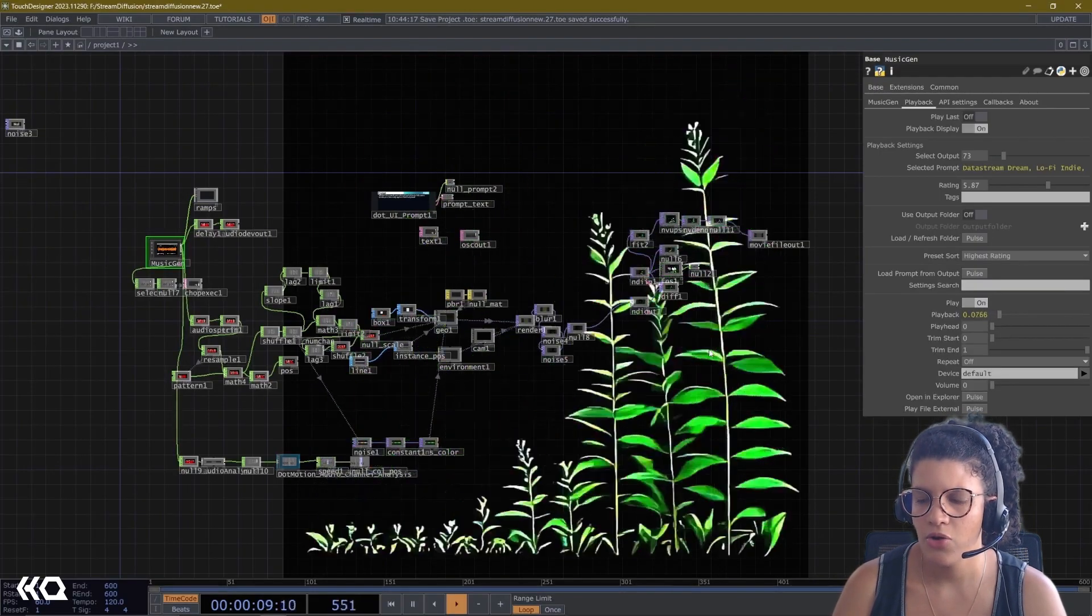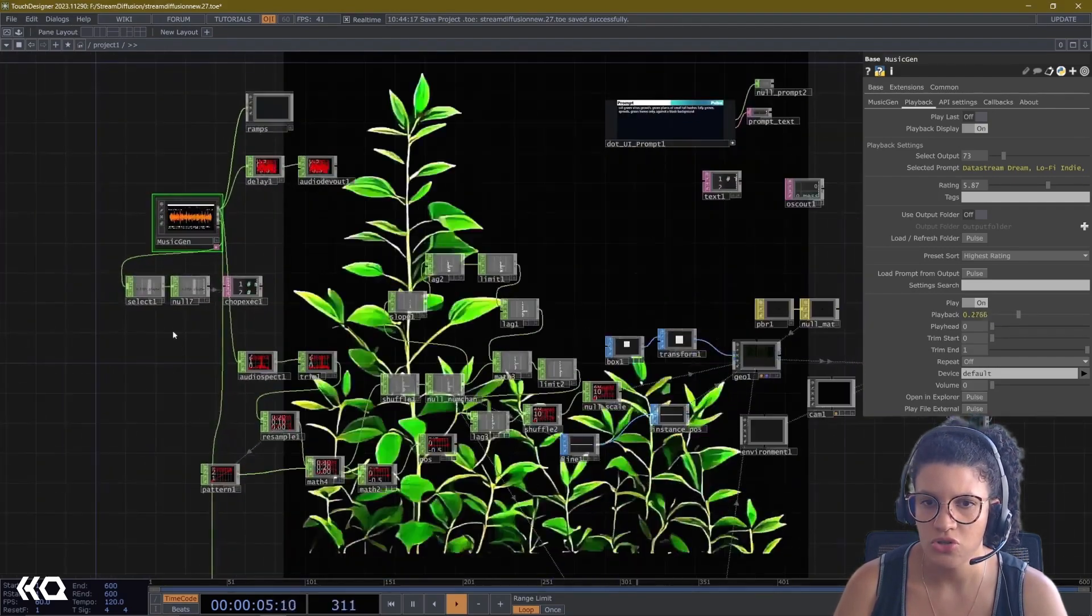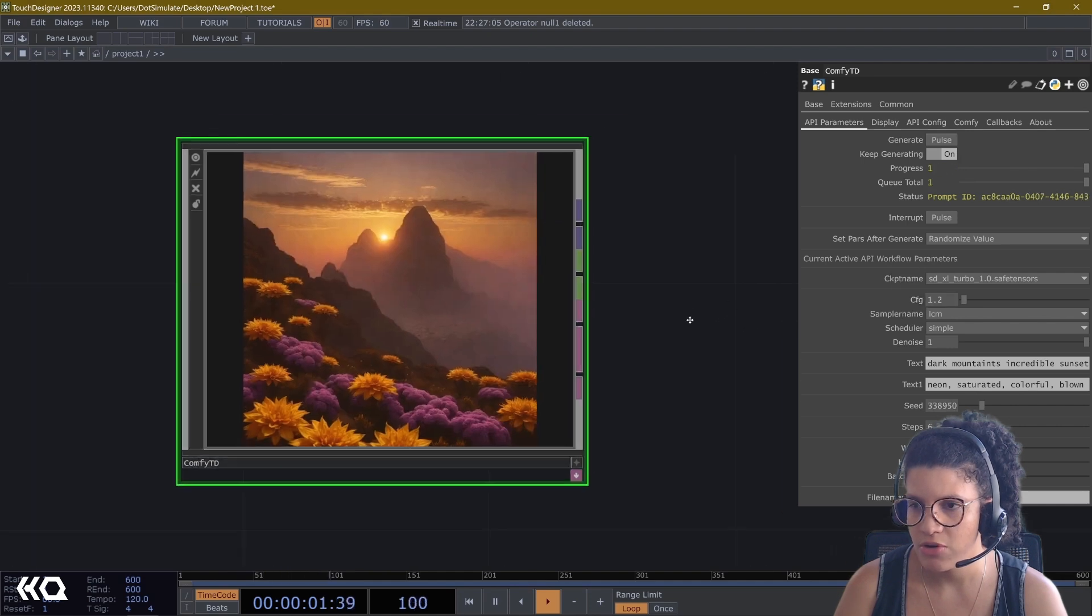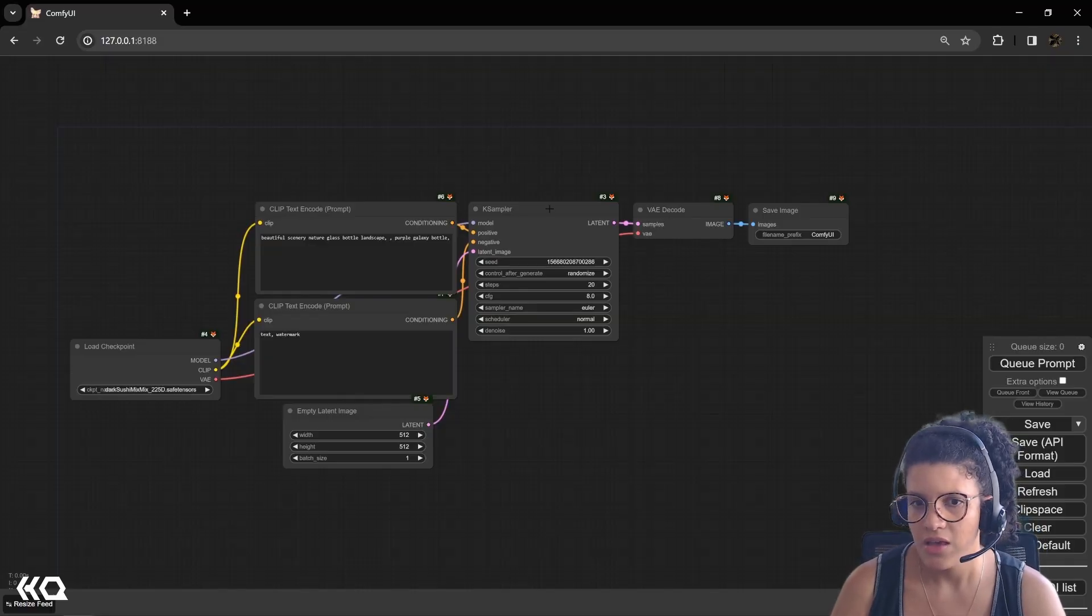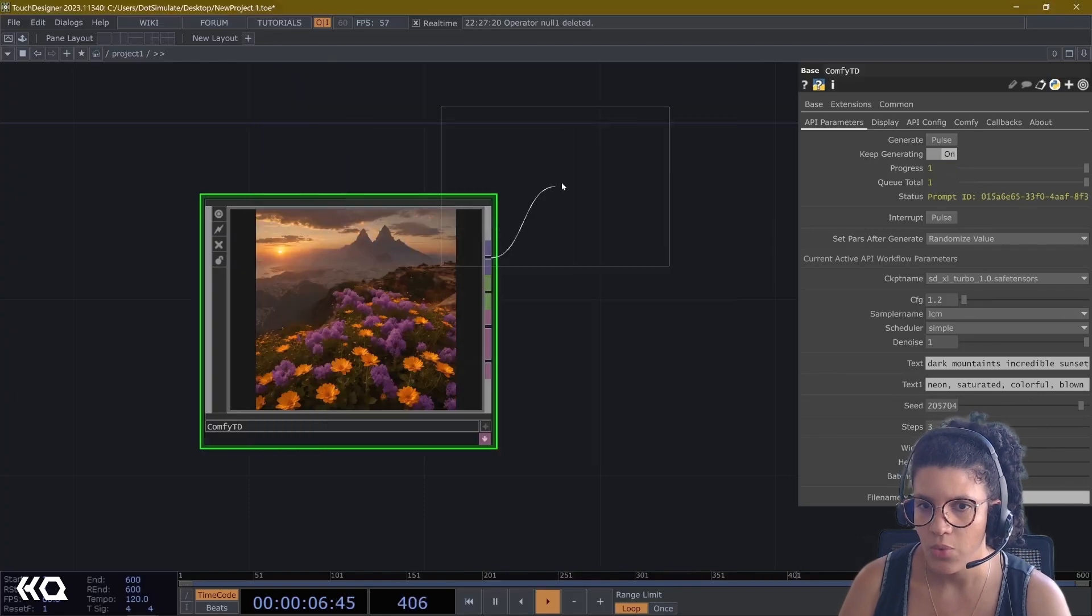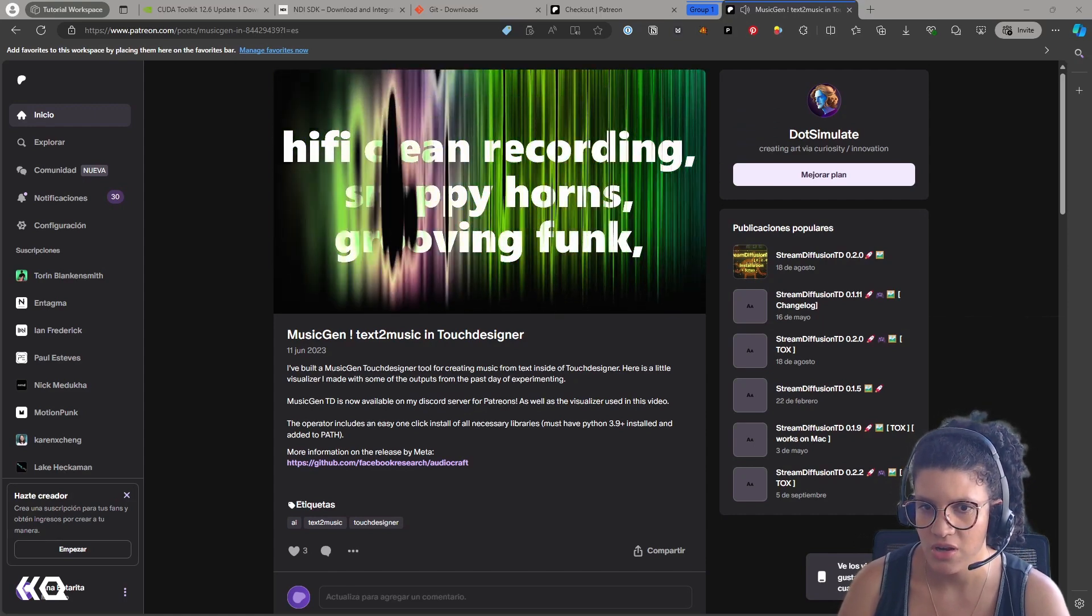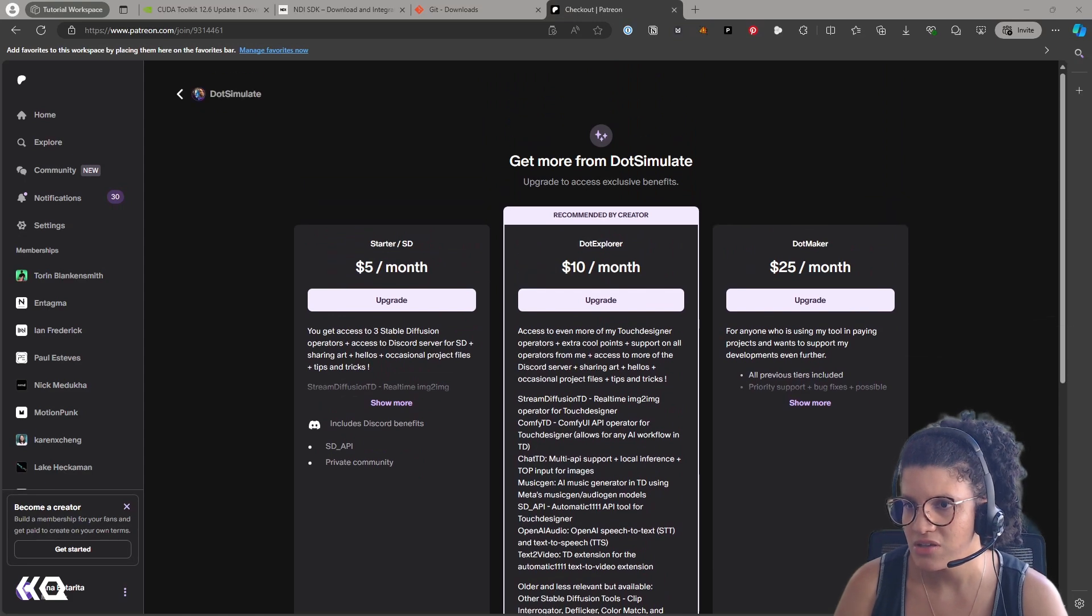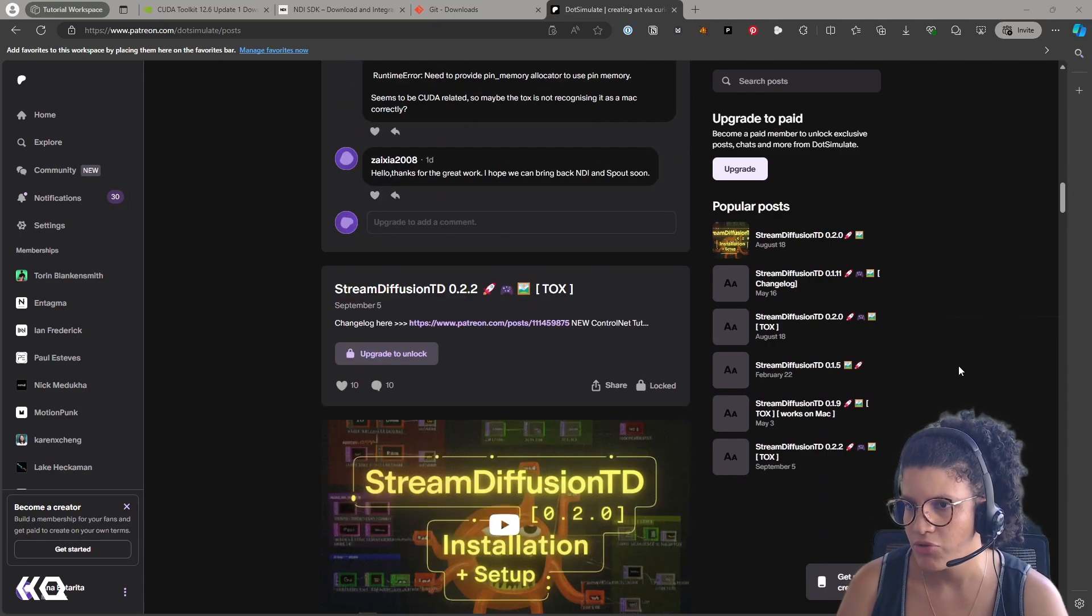Another great integration of Stream Diffusion in Touch Designer is Stream Diffusion TV setup by Lyle Hans, better known as .Simulate. It is an incredible integration, and it's not the only thing that you can find in his Patreon. He has integrations of Comfy UI into Touch Designer, as well as Music AI Generator in Touch, using Meta Music Gen and Audio Gen models, as well as other integrations like Automatic 1111 text-to-video extensions. If you go to his Patreon, you'll find so many AI integrations for Touch Designer. It is a real trove of treasures.